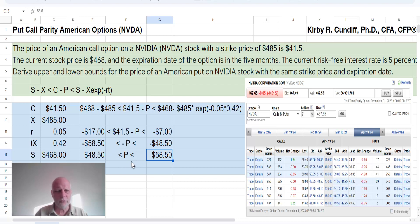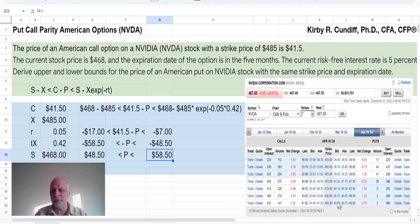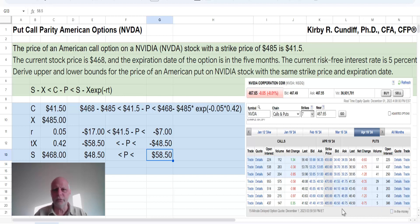So let's look over here, and that would be the range for the price of the put, looking at the bid-ask spreads. Our equation does seem to be consistent with quoted prices from E-Trade. I thank you for watching this video. See you next time.